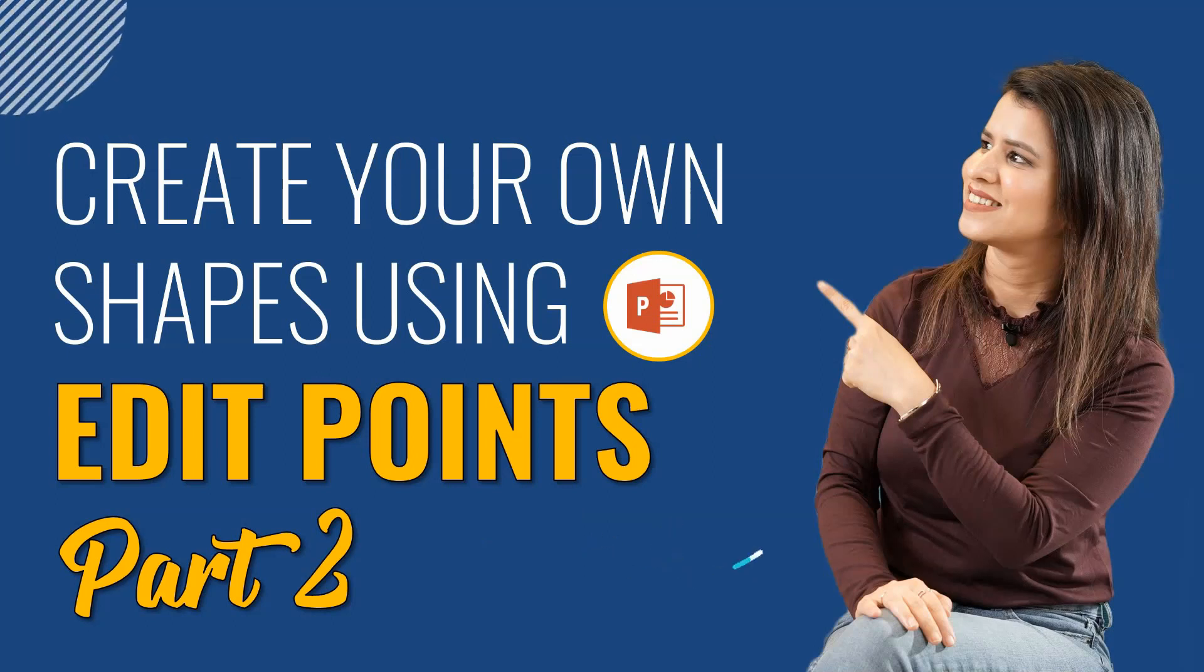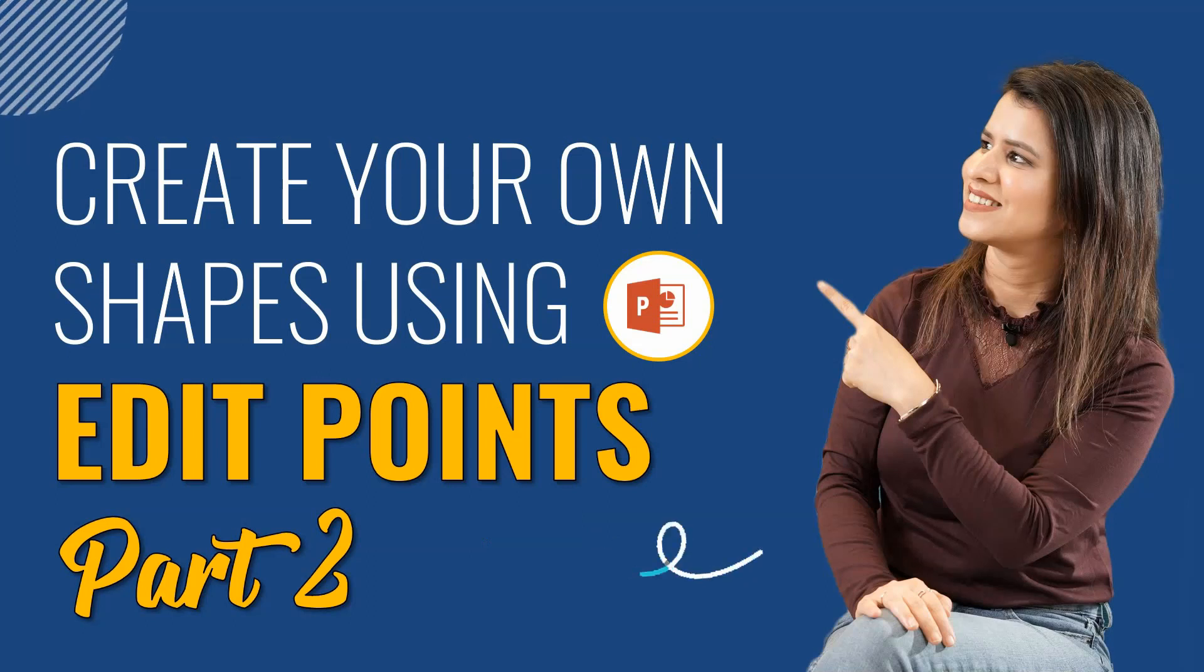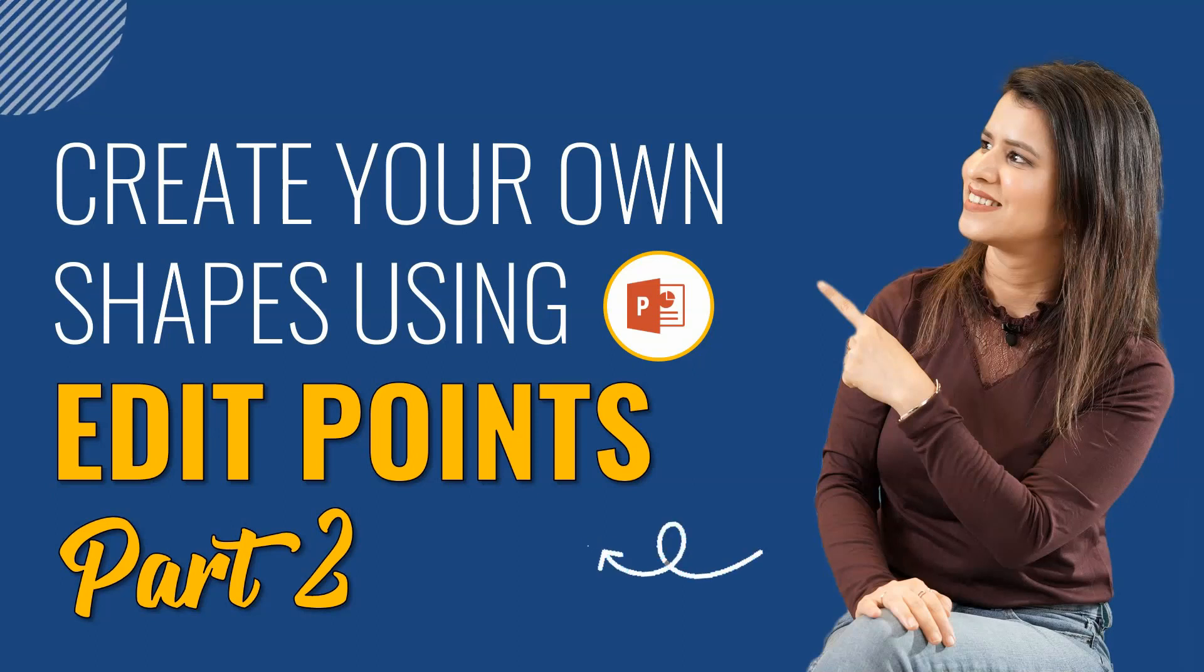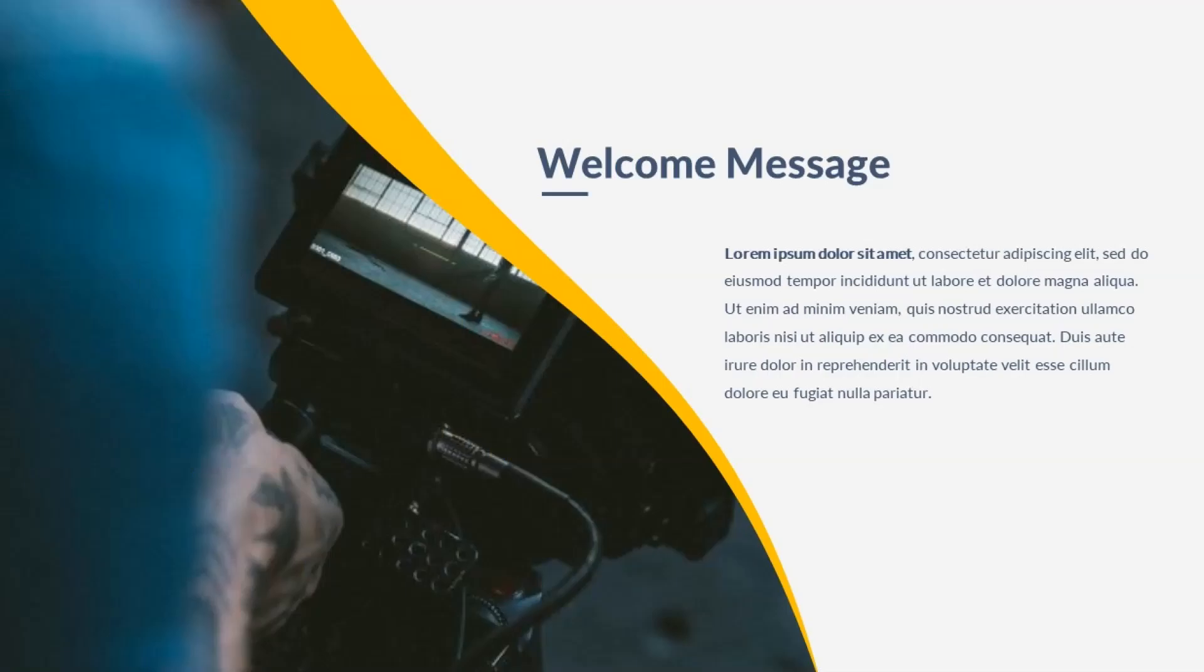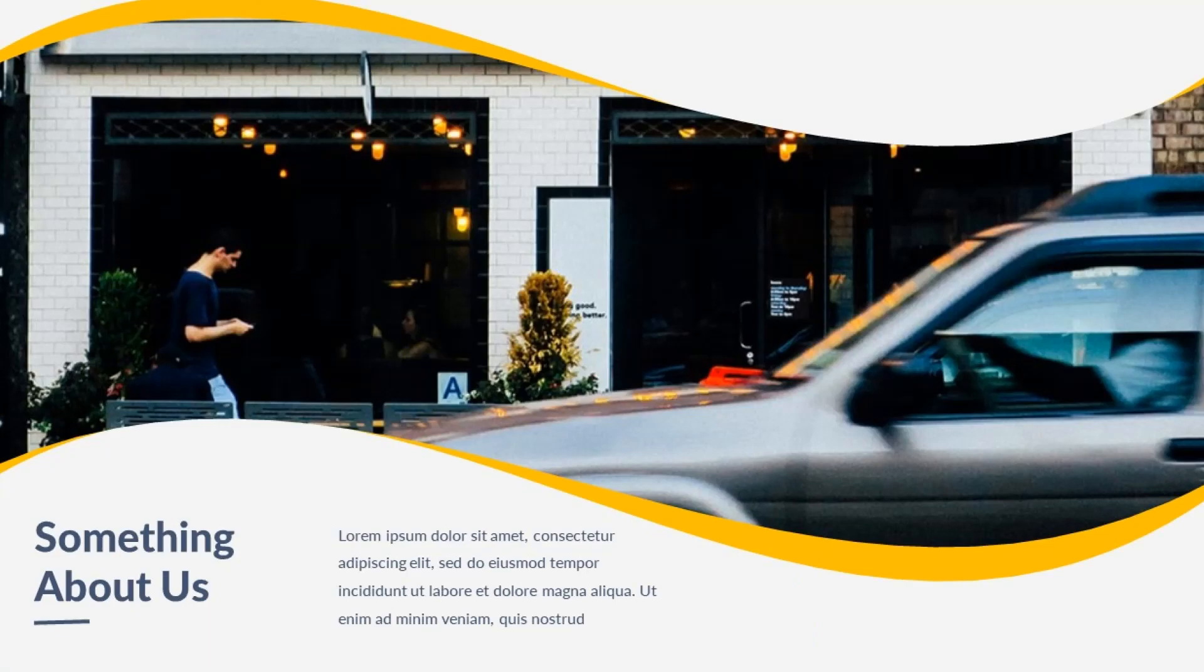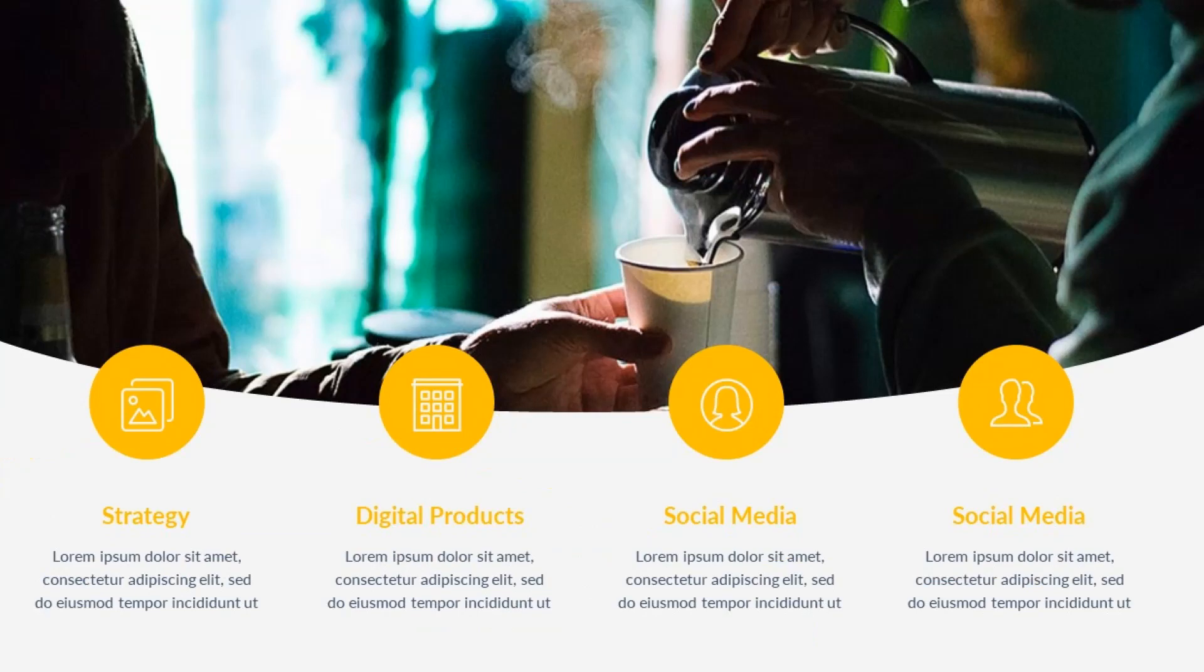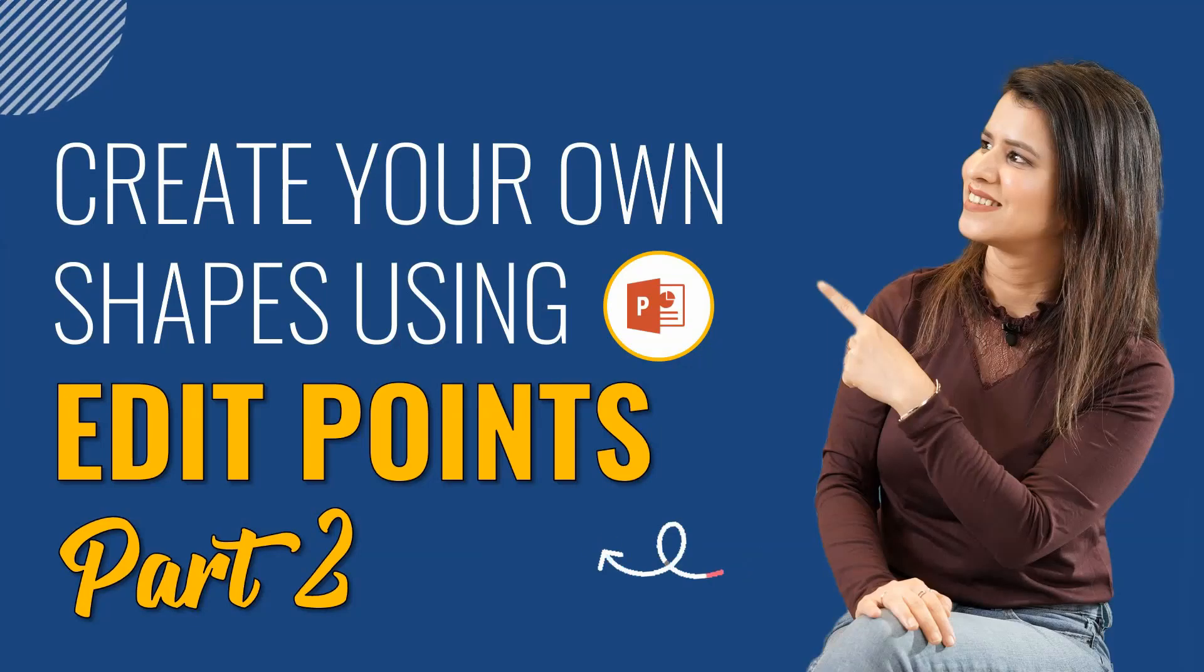In part 1, we had learned how to custom create straight shapes with sharp edges. But today in this video, I will teach you how you can use edit points to even create flowy and curvy shapes. Not only that, we will also learn how to insert pictures into these custom created shapes and design thousands of layouts. So without any further ado, let's get into the video.